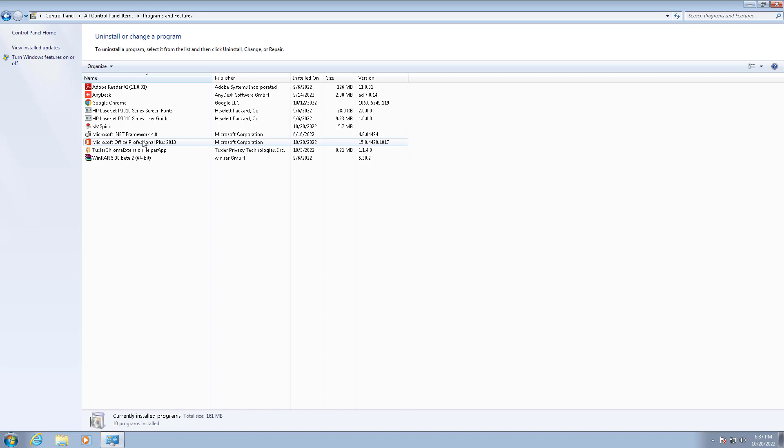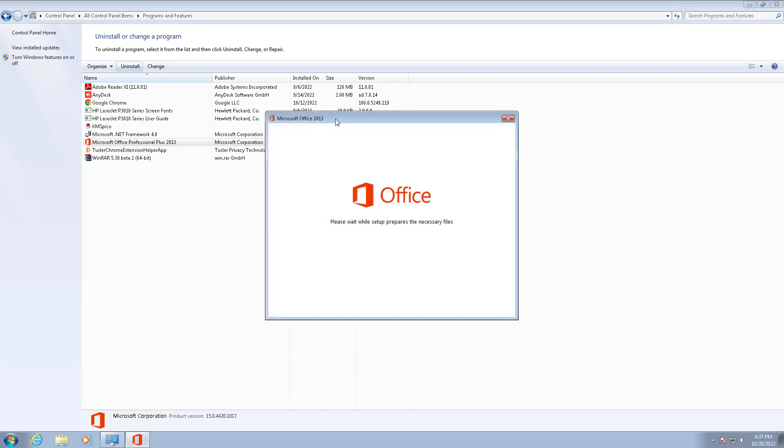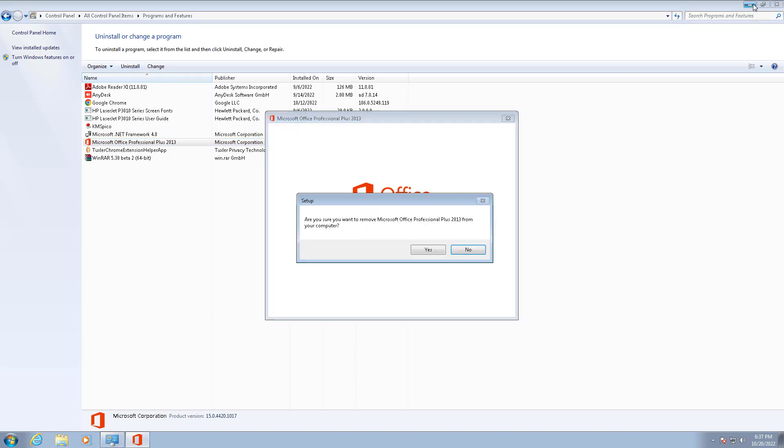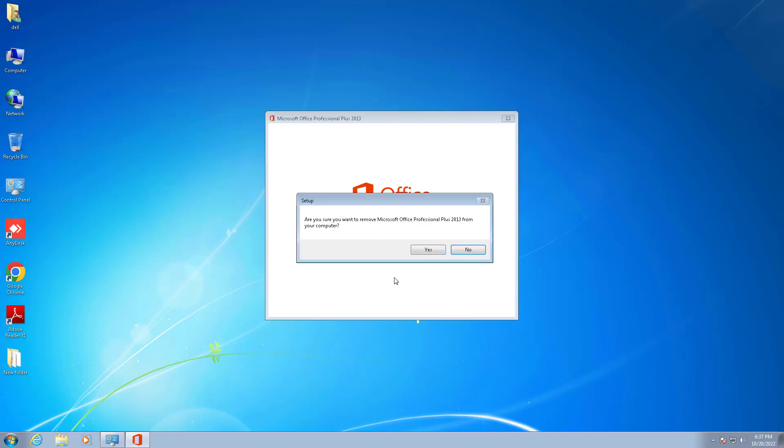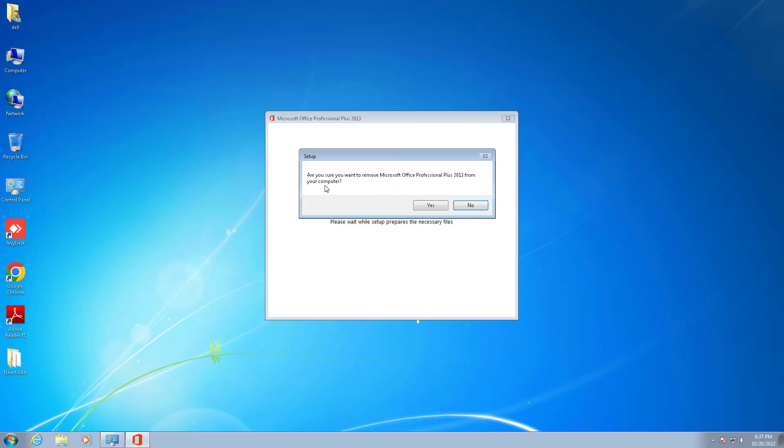Here we see Microsoft Office Professional Plus. We will click on uninstall. The setup asks, 'Are you sure you want to remove Microsoft Office Professional Plus 2013 from your computer?'